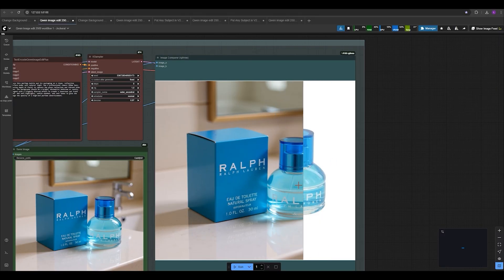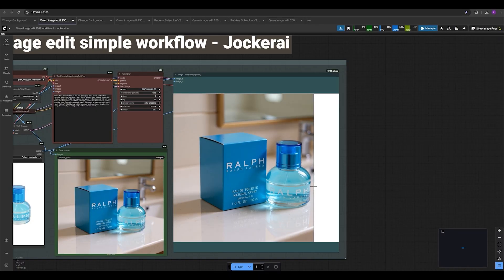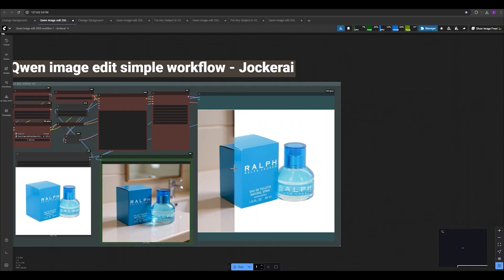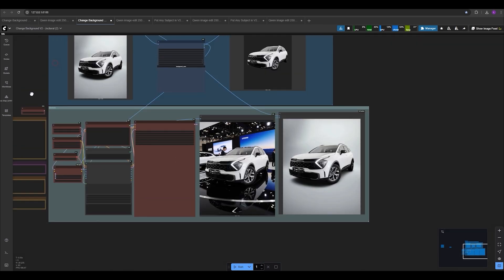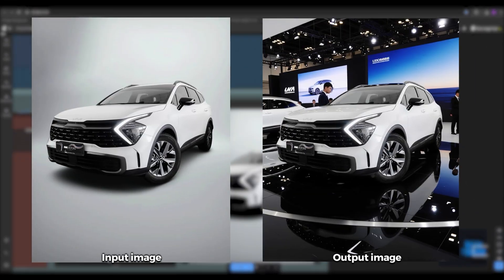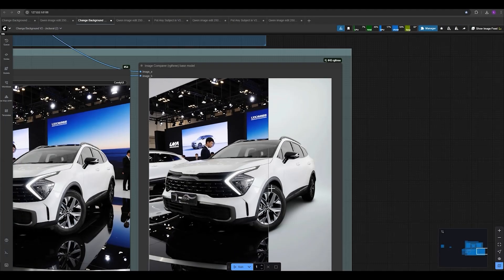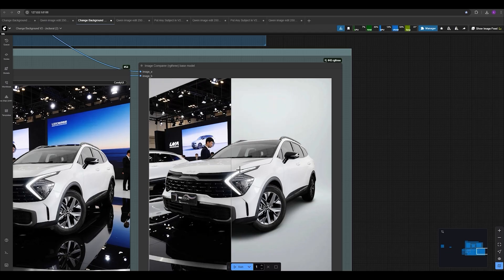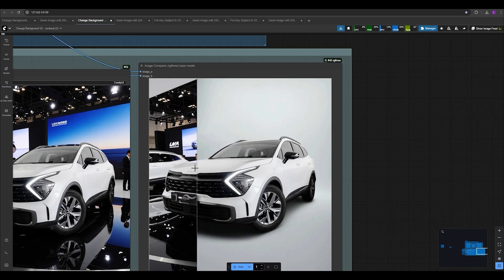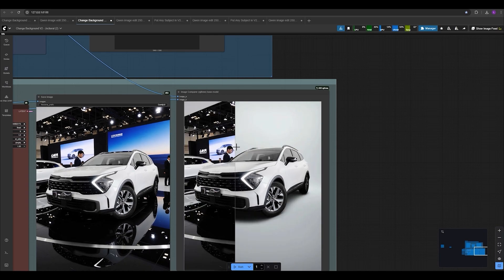Many of you had asked over and over how we can change the background of a product while preserving all tiny details. The details are preserved even in the Quantum Image Edit simple workflow, but we want more precision. And here is where the magic happens with this new workflow and some settings and a new LoRA — we can achieve this result. Look at this: there's no shift on our product, and almost everything has been preserved 100% the same as the input image. We also have reflections on the car, and the lighting and perspective — everything is perfect.